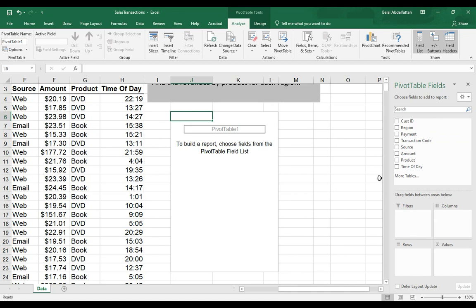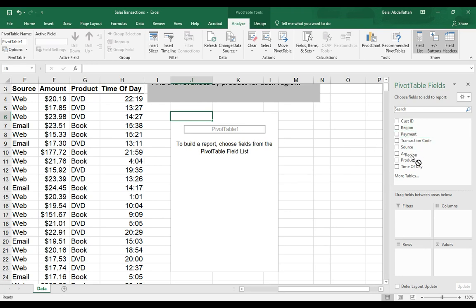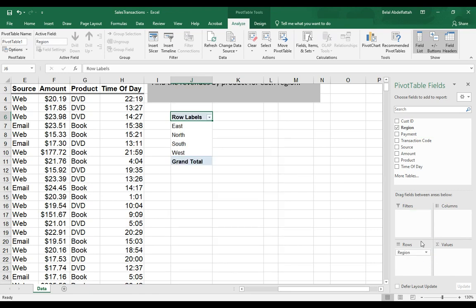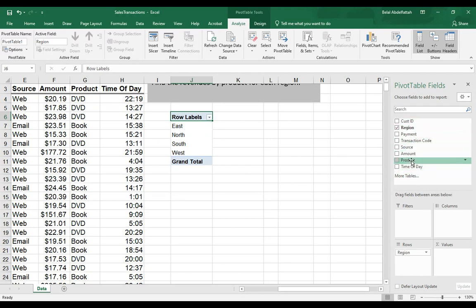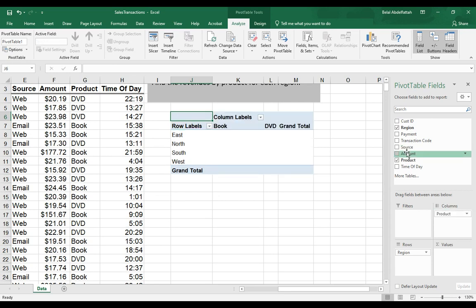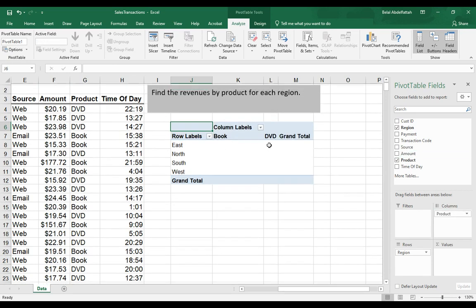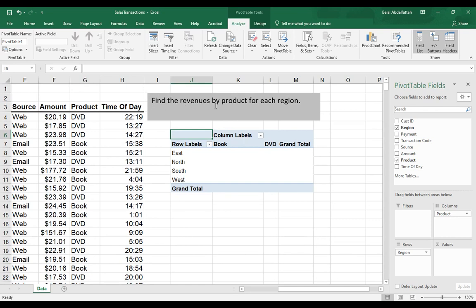This will automatically just start to populate based off of the variables that I put in these boxes down below on the bottom right hand portion of my screen. So I'm going to go ahead and put region in rows using a dragging method. And it's populated here. And I want to put products into columns. So this is how it's going to look like when I'm doing my comparisons based off of what I'm trying to find here.